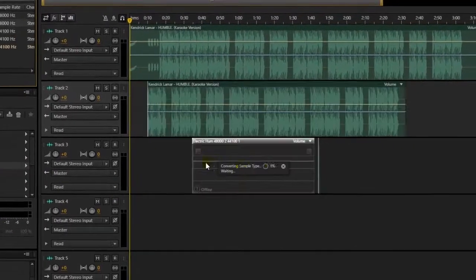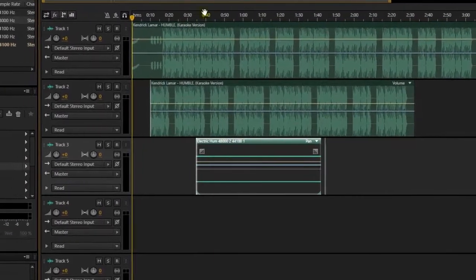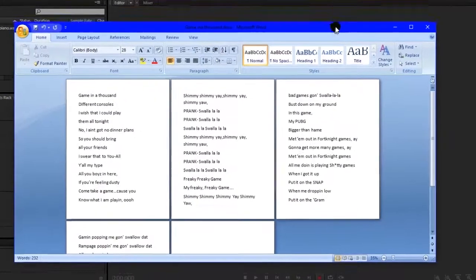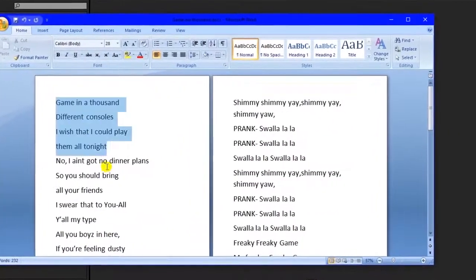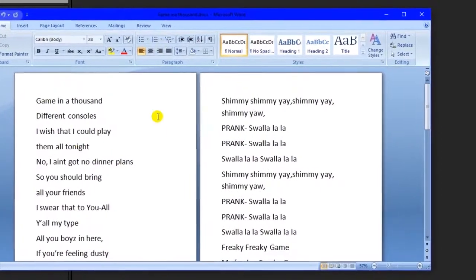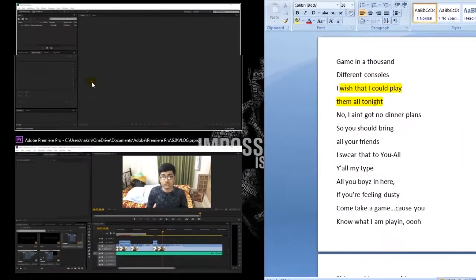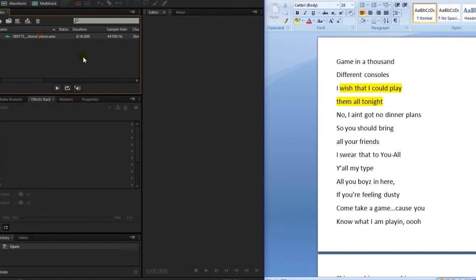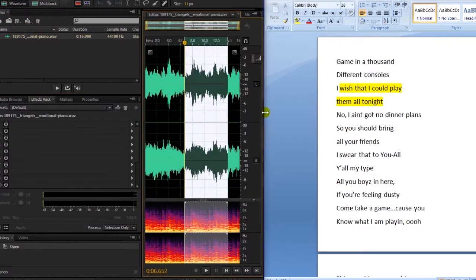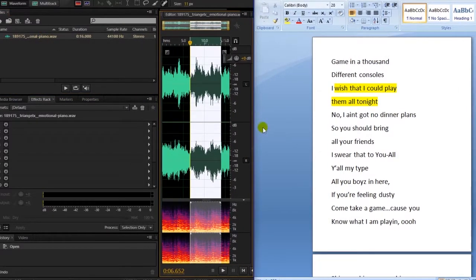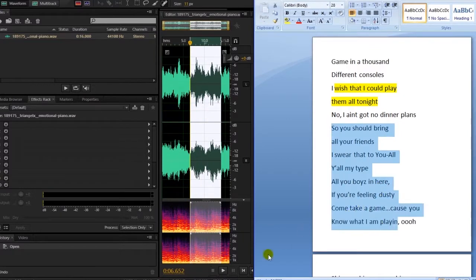Another important thing: if you want to do a parody song, you need to write down the parody lyrics, which I do in Microsoft Word. Since Windows 10 allows multitasking, I position Microsoft Word on one side of the screen and Adobe Audition on the right side, and then you're good to go.